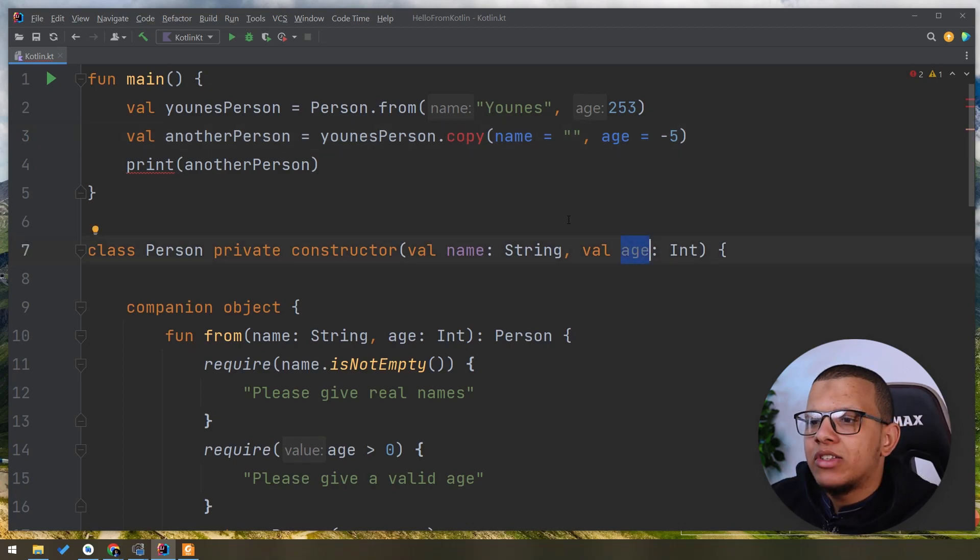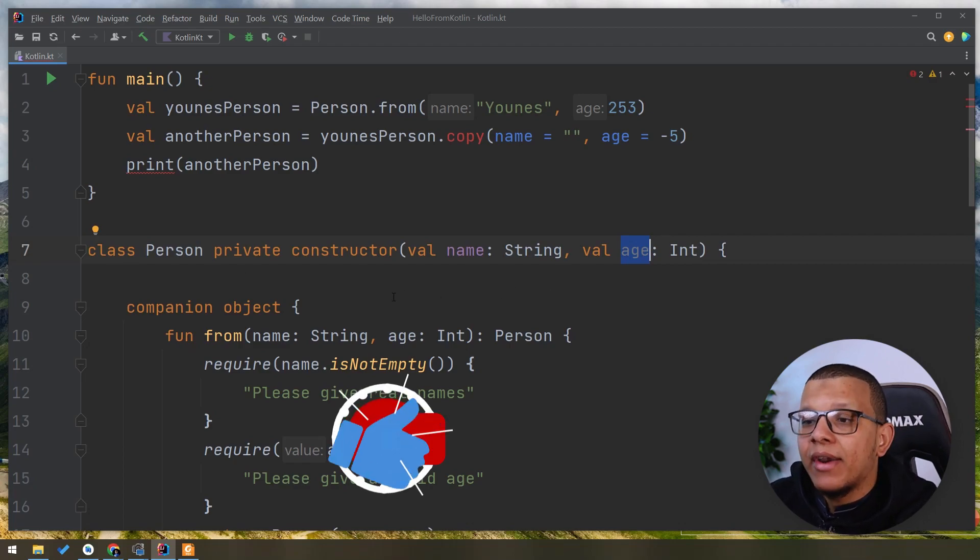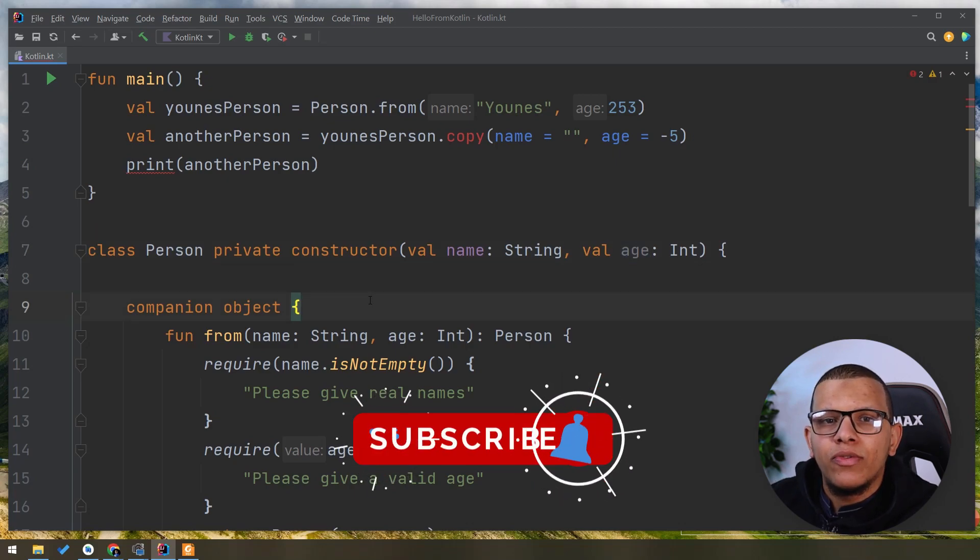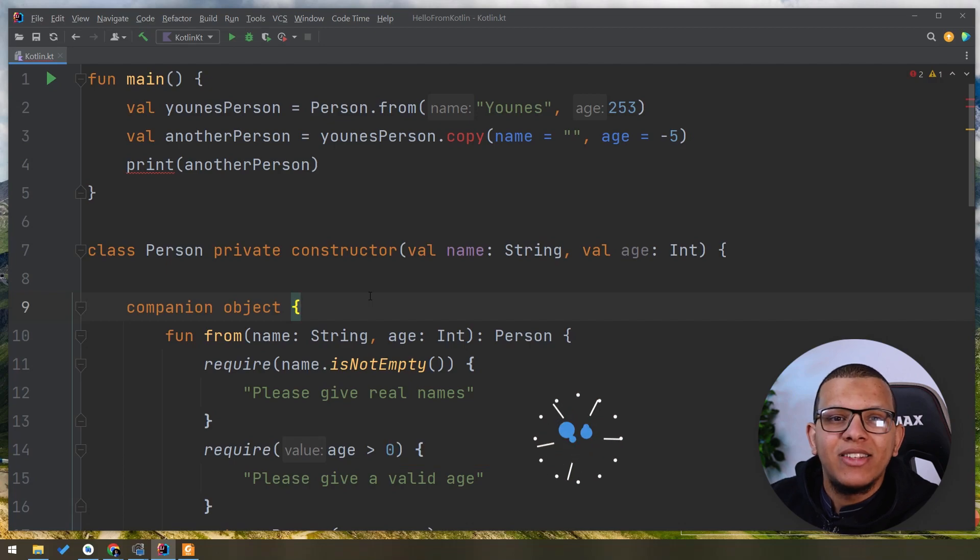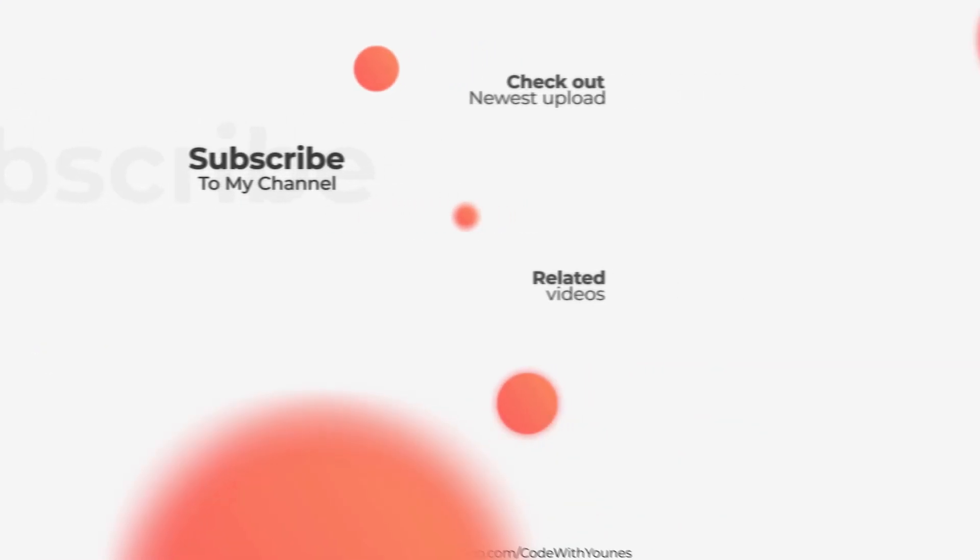That's pretty much it. This is the problem. The problem was about encapsulation and maintaining invariants. This is it for this video. Thanks a lot for watching this video to the end. Don't forget to subscribe to the channel and see you in the next videos.